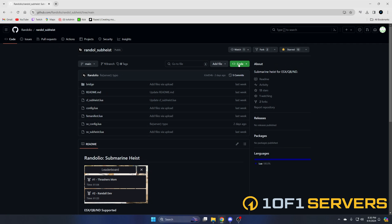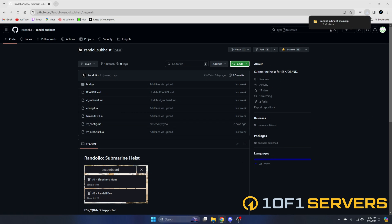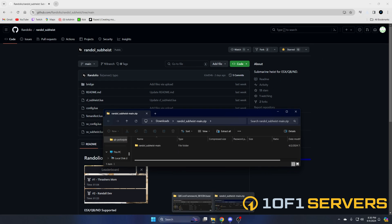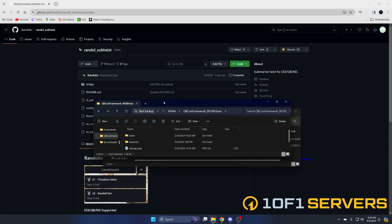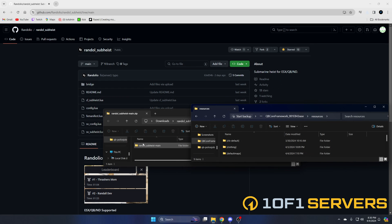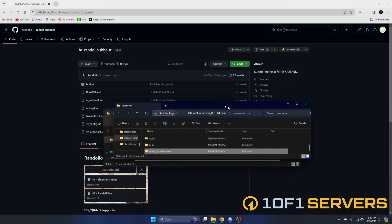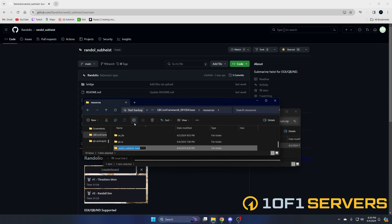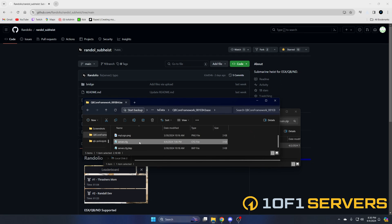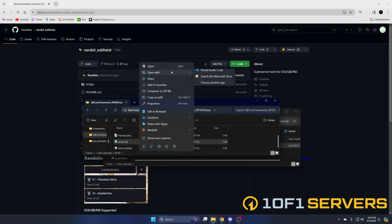Once you have the dependencies, hit the green code button and download the zip. Once it's done, open it up and open your server resources. Then drag over what you downloaded, and make sure you remove the 'main' from the end of the folder name.